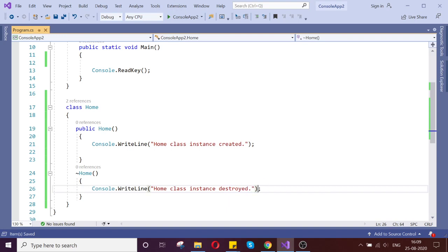What is the constructor and the destructor? The constructor is called whenever any object instance is created. The destructor is invoked whenever that object is no longer needed or is going to be destroyed — it invokes automatically at destroying time.